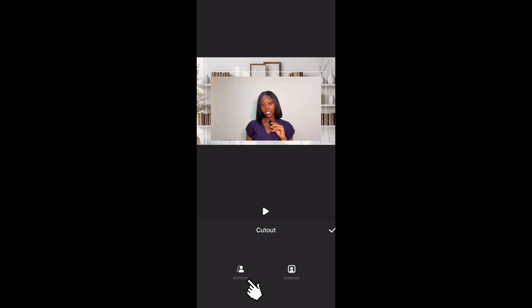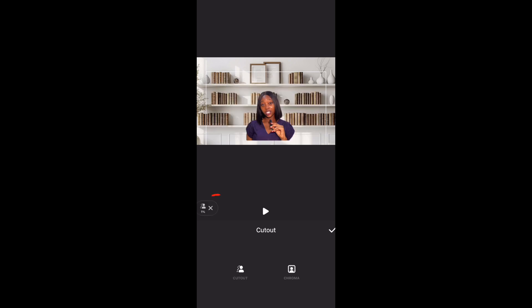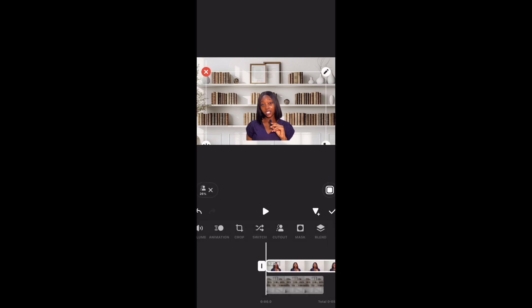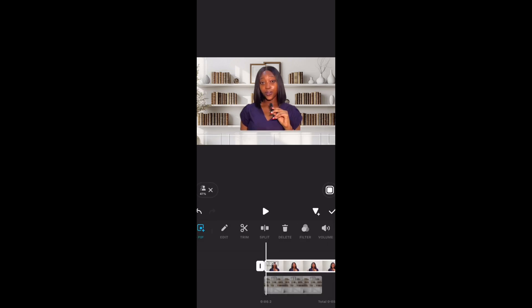Click on Cutout again and it will automatically remove the background. You can see it counting the percentage up to 100 — once it hits 100 it's completed. You can carry on with what you want to do in the meantime. Click tick so we can zoom this in.